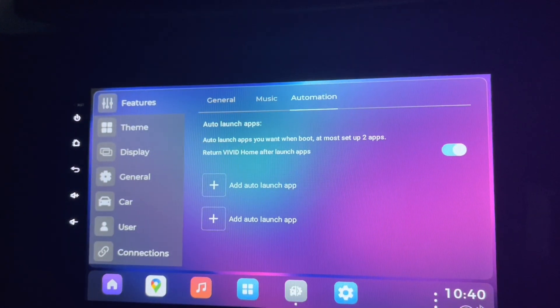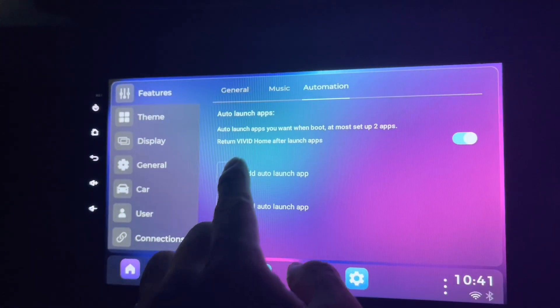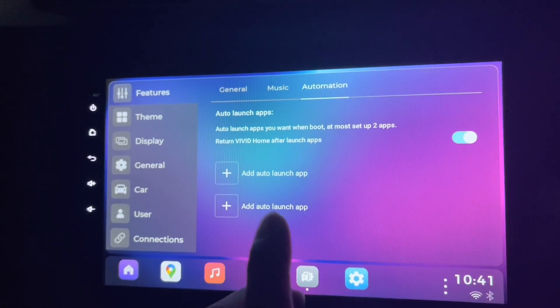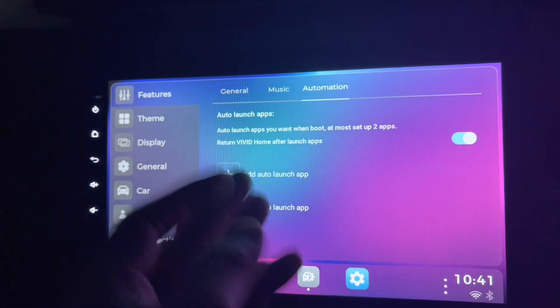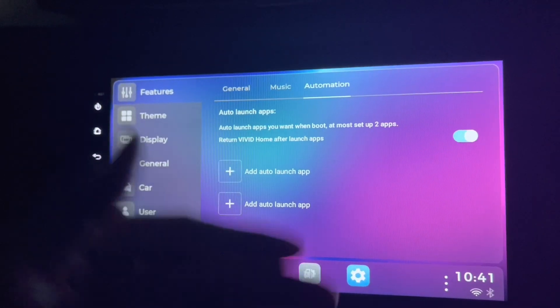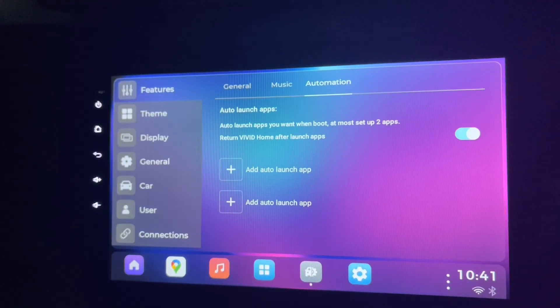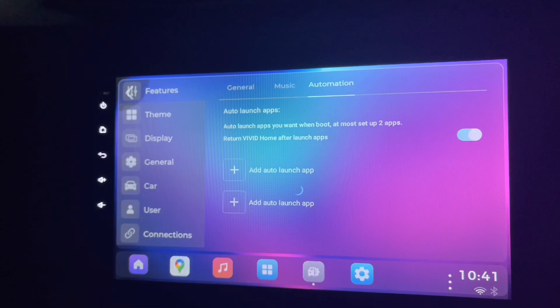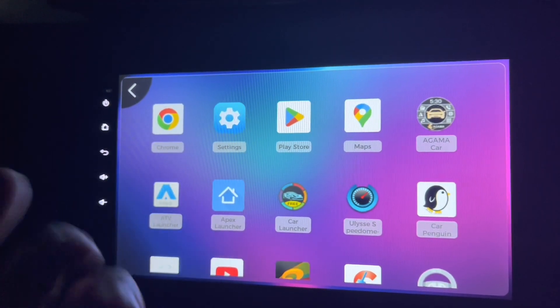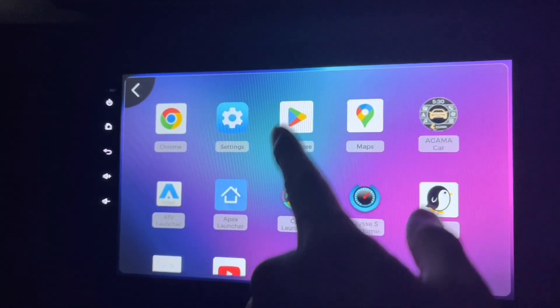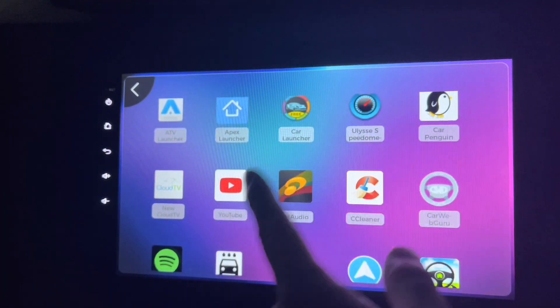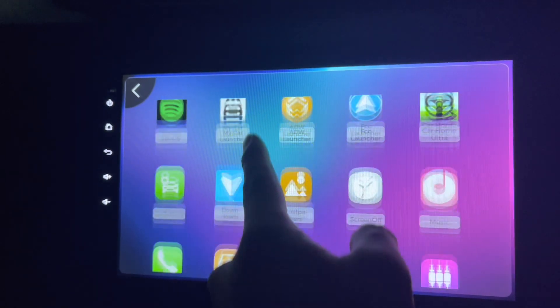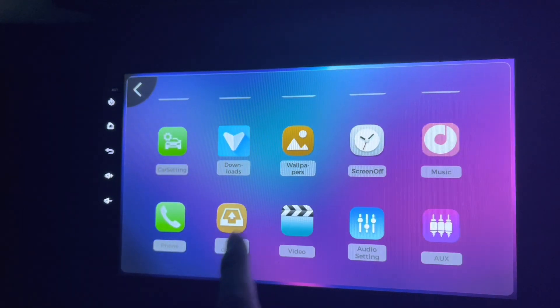Return Vivid home after launch apps - this means after you've launched these apps, you will open back to this Vivid home. So you can add auto, for example, it can be anything depending on what you want.